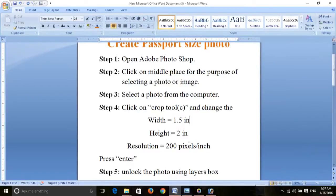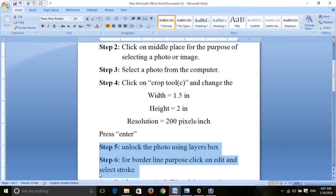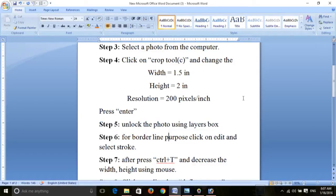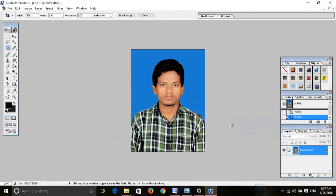Fifth step: select unlock. Unlock the photo using the Layers box. This is the Layers box — use it to unlock the photo.